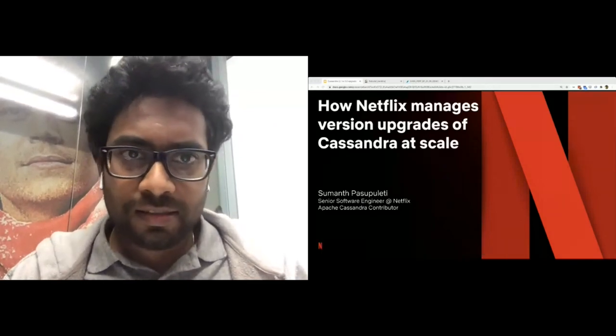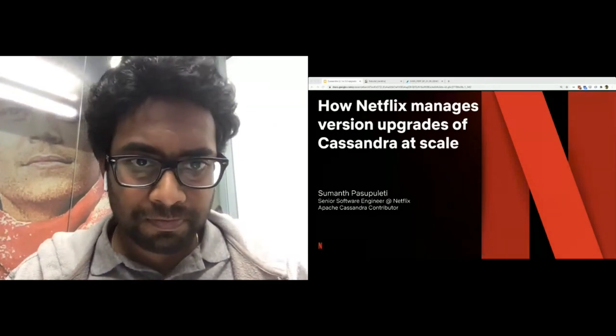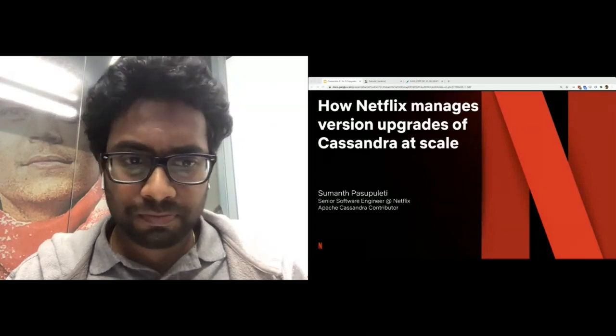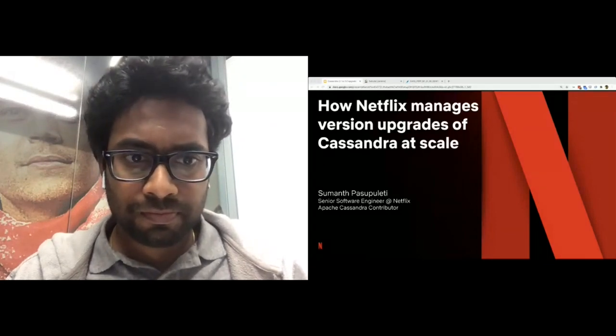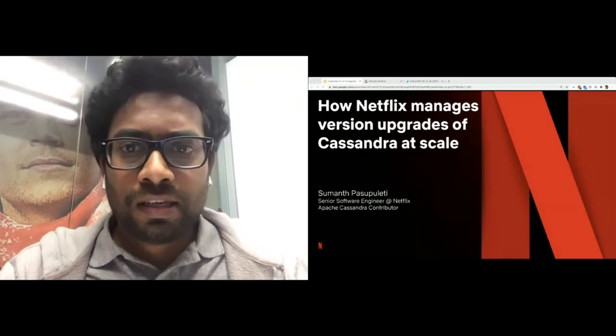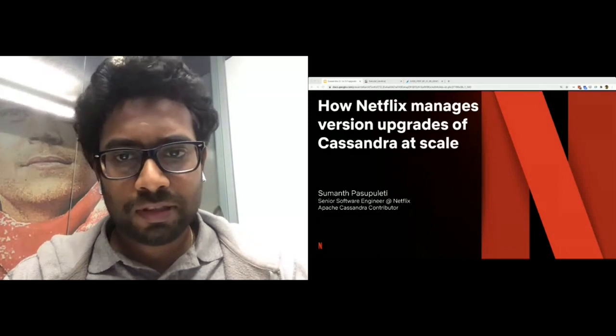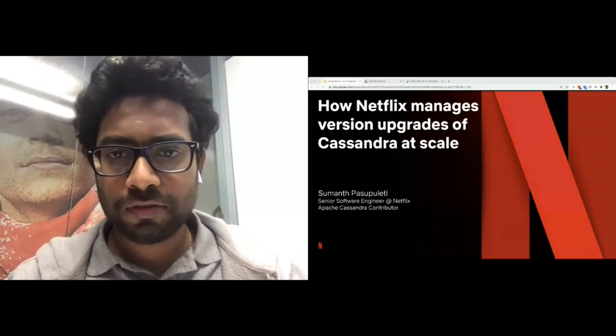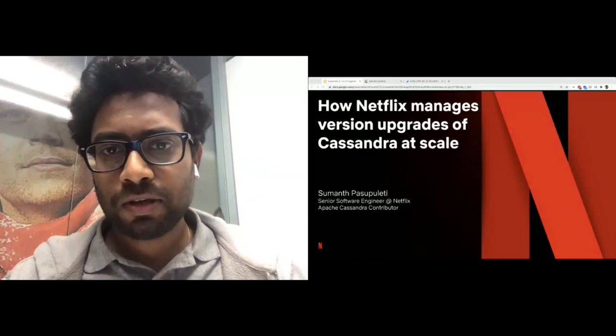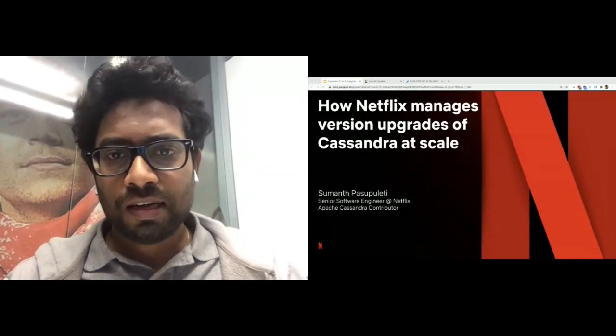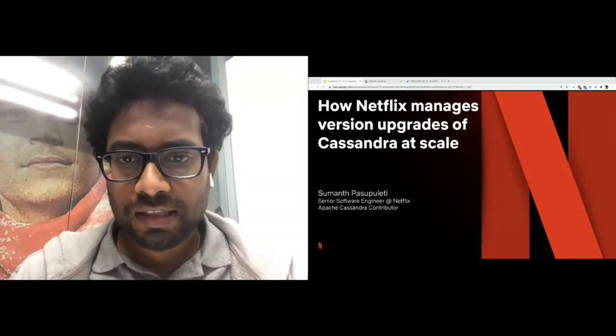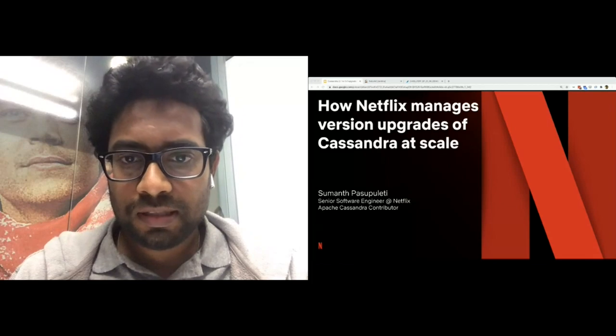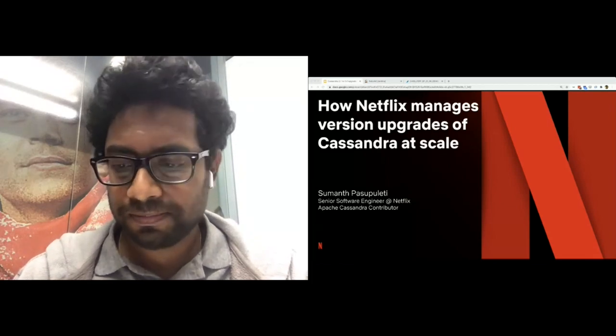I guess we can get started. Hello, everyone. Great to meet you all, although in a virtual environment. First up, thanks to all the organizers of ApacheCon for being able to organize this event despite the challenges from the pandemic. I'm Sumanth Pasapaleti, a senior software engineer at Netflix, primarily working on persistent stores like Cassandra and caching stores like EVcache.